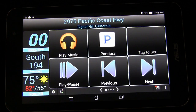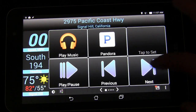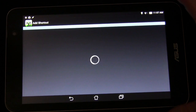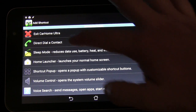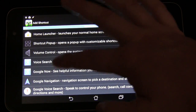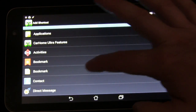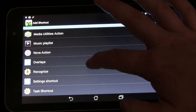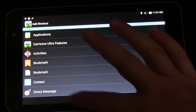You can see all these buttons you can use, and you even have universal music controls to play music. You can assign buttons — tap one and it opens up so you can choose from applications or Car Home Ultra features. You can set a direct dial, sleep mode, home launcher, voice search, or Google Now. Or you can launch an application or any of the shortcuts that are built into your tablet.